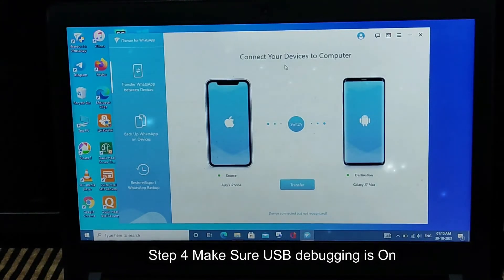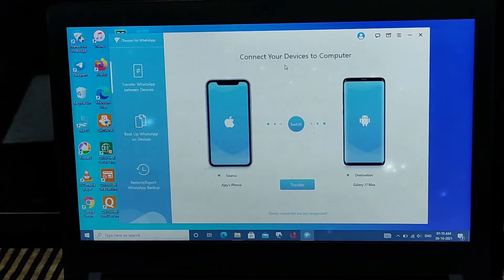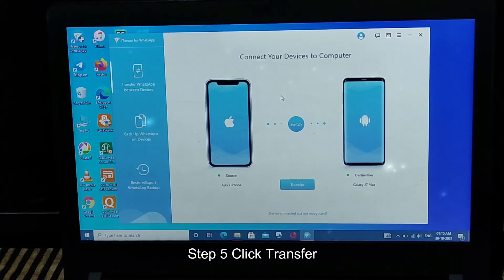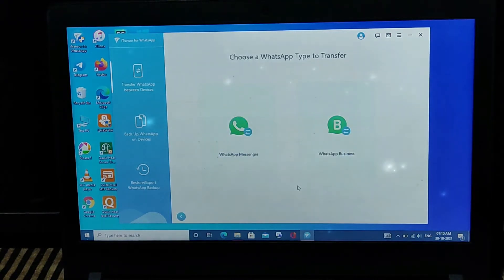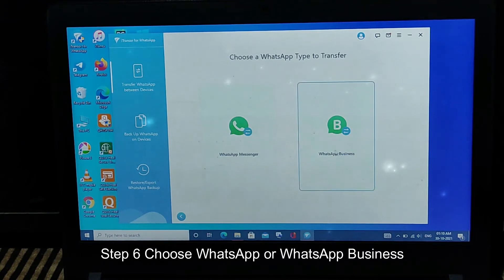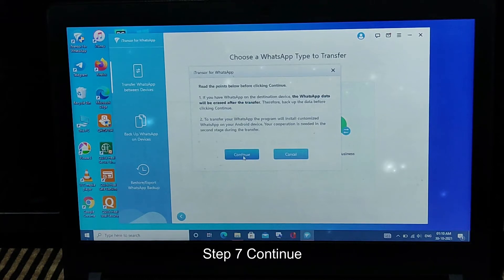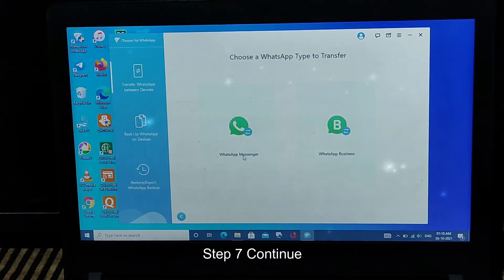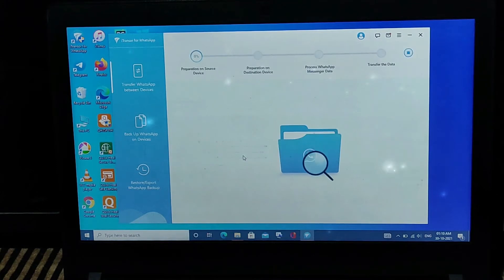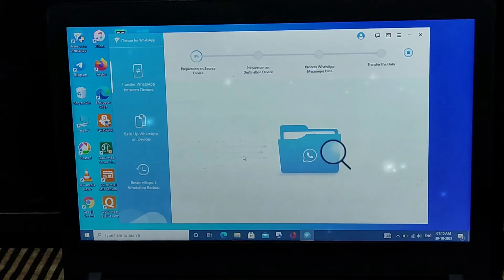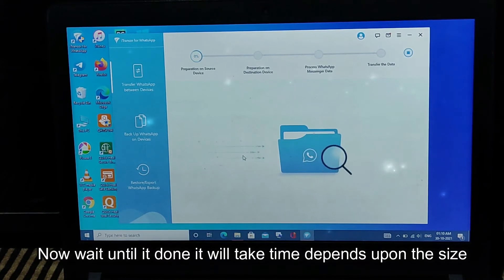After that you need to click on the Transfer button and it will start actually transferring the chats from my iPhone to my Android. You can choose WhatsApp normal or WhatsApp Business — for this case I am using regular WhatsApp. These steps are very time consuming, so be patient.